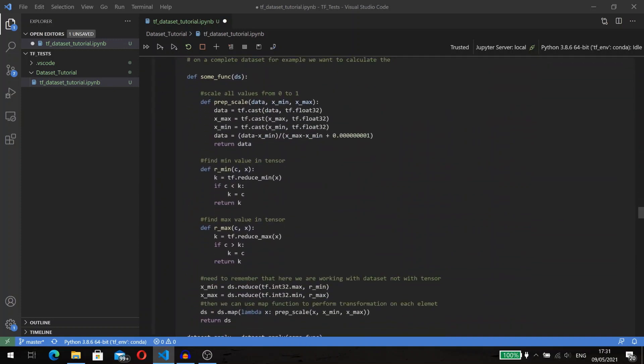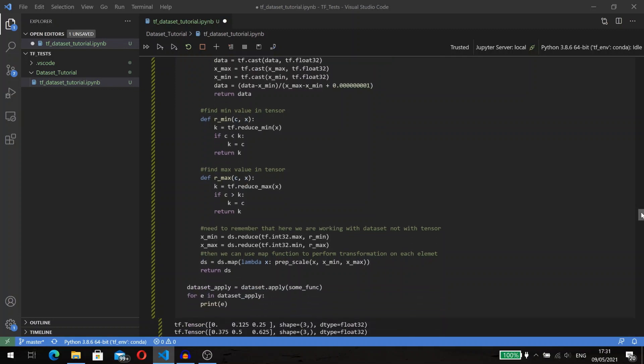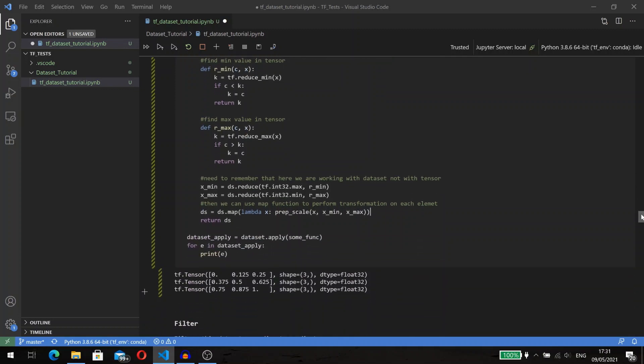To show how it is working, I created a function that scales all values in the dataset to the range from 0 to 1. First I find min and max values in the entire dataset, and then using these values I perform scaling of values in each element. In our original dataset we have values from 1 to 9, and our new dataset has scaled values. It's easy to spot that our original 1 is now 0 and our original 9 is now 1.